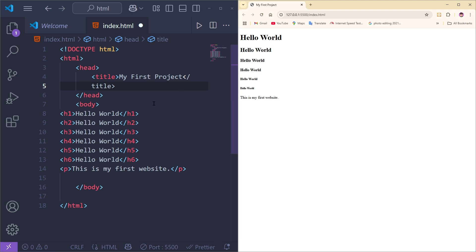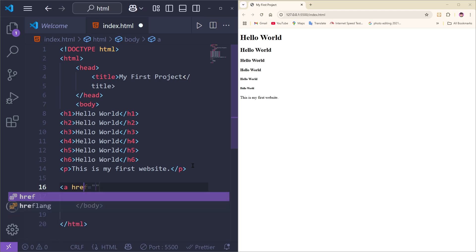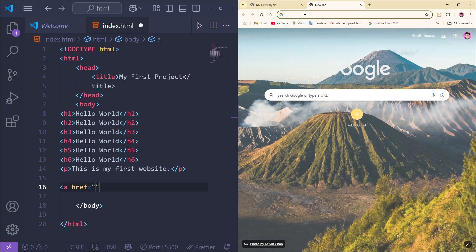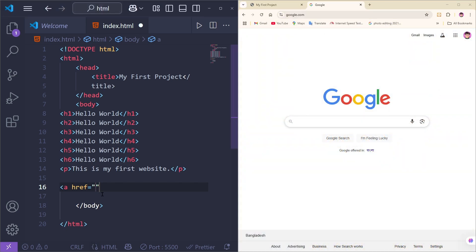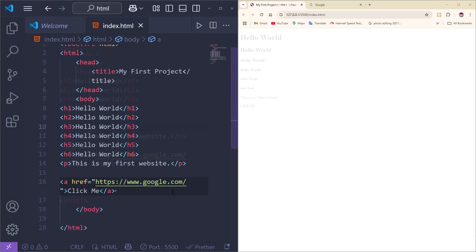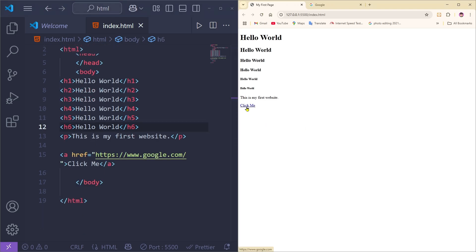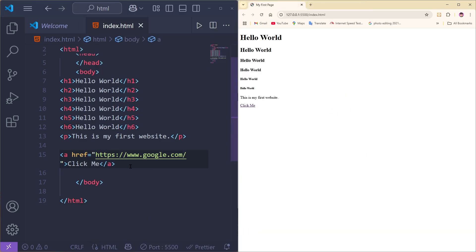Next, let's learn the anchor tag to add a link. Type the 'a' tag with the href attribute, paste the Google link as the URL, and add 'Click Me' as the link text. Save it, and you'll see a 'Click Me' button. When you click it, it navigates to Google — that's how you add a link.